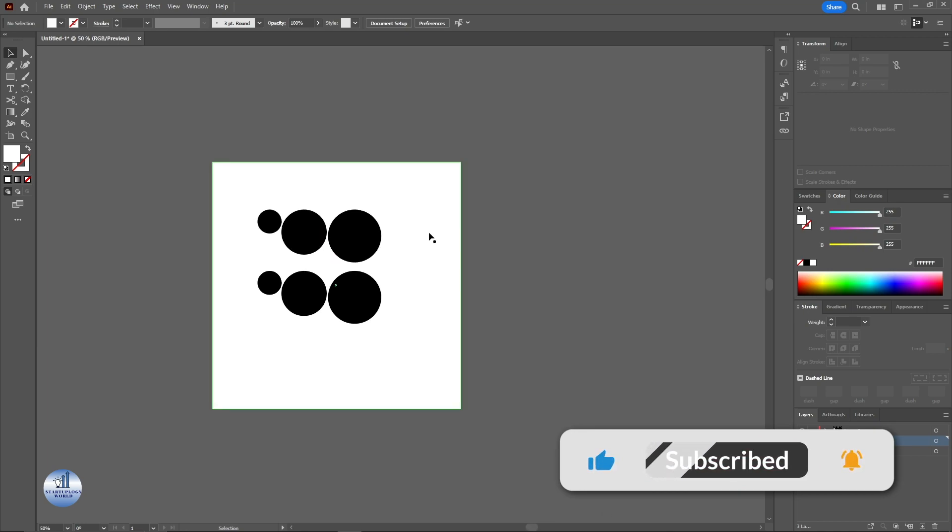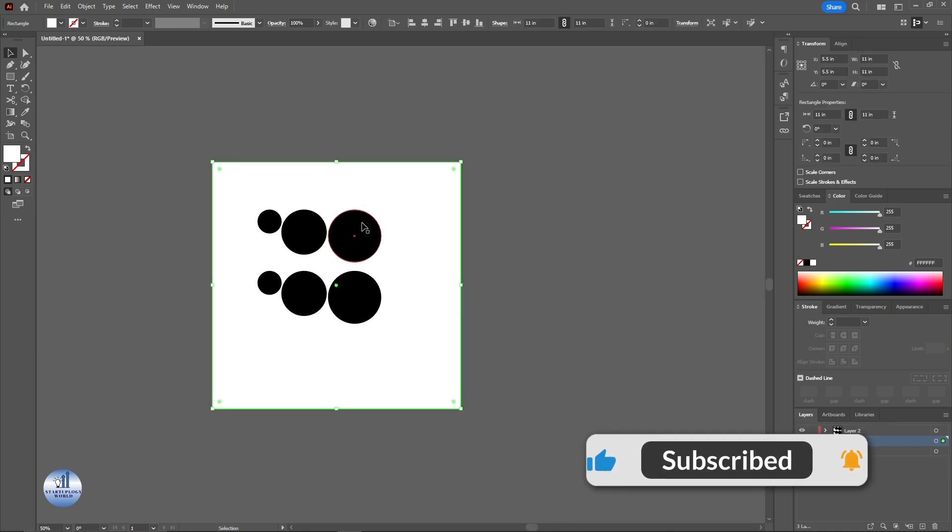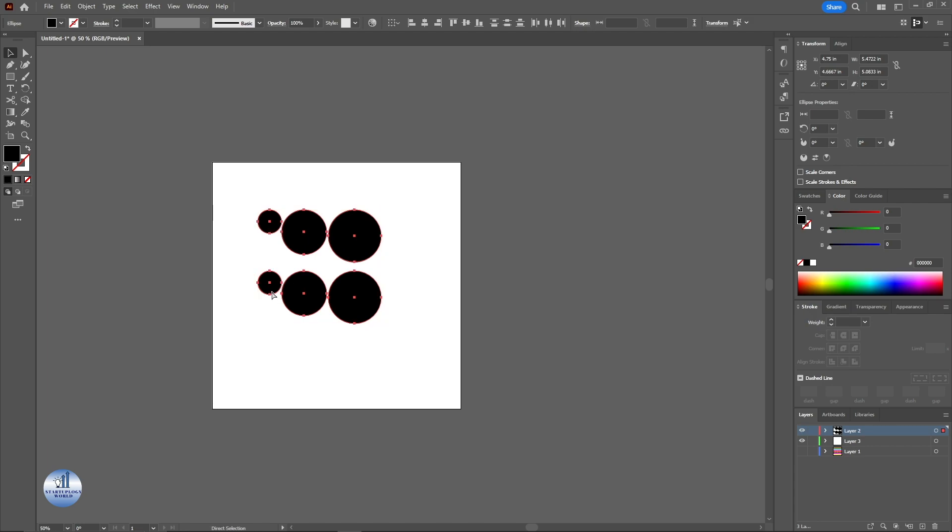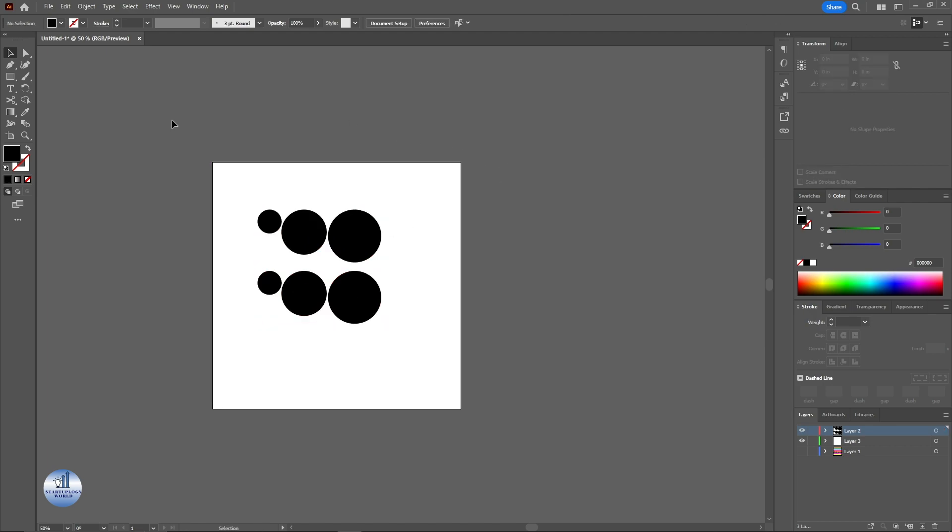Now we have two layers. One is white and the other one is black. I'm going to group this one. And now let me show you how you can invert the colors.